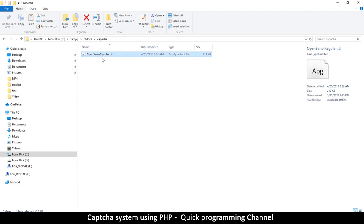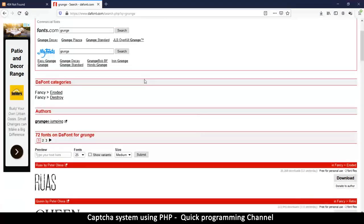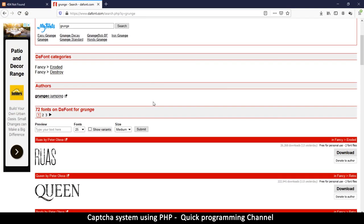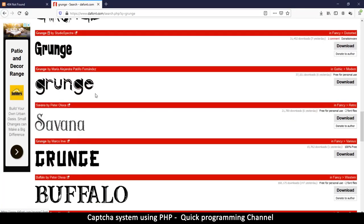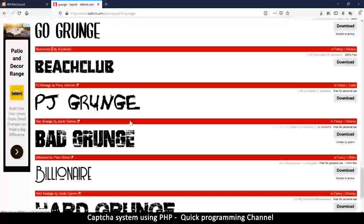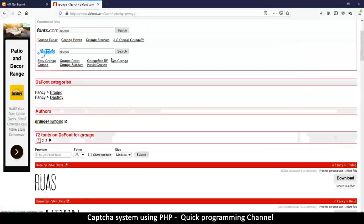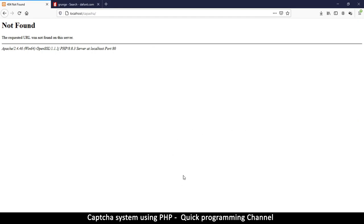Inside the folder, make sure you have a font with a .ttf extension — it should be a TrueType font. You can choose any font, such as Open Sans from Google Fonts, or visit dafont.com and search for grunge fonts. CAPTCHA needs to be hard for machines to read, so worn-out or grunge fonts work well.